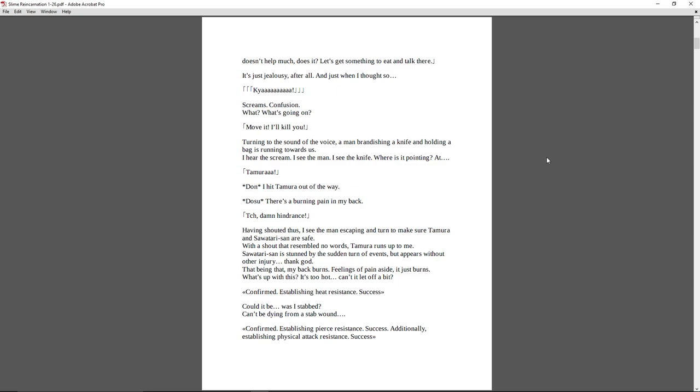Turning to the sound of a voice, a man brandishing a knife and holding a bag is running towards us. I hear the scream. I see the man. I see the knife. Where is it pointing at? Tamura! Dun! I hit Tamura out of the way. Dus! There's a burning pain in my back. Chh! Damn hindrance. Having shouted thus, I see the man escaping, and turn to make sure that Tamura and Sawatari-san are safe. With a shout that resembled no words, Tamura runs up to me. Sawatari-san is stunned by the sudden turn of events, but appears without injury. Thank God. That being that, my back burns. Feelings of pain aside, it just burns. What's up with this? It's too hot. Can it let off a bit?